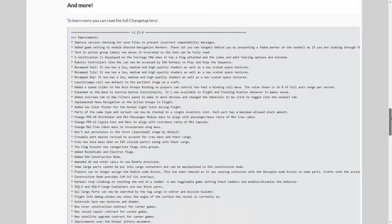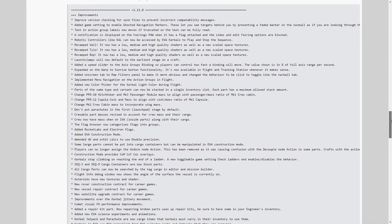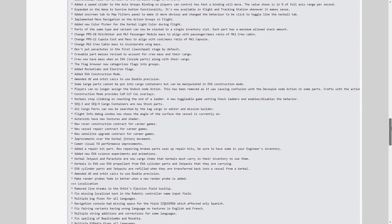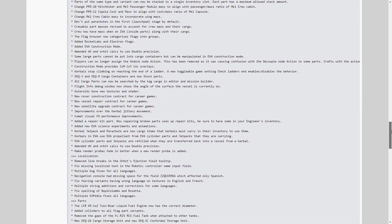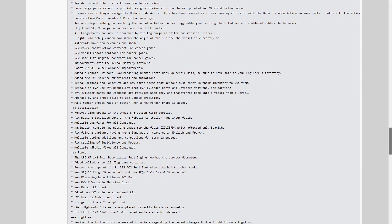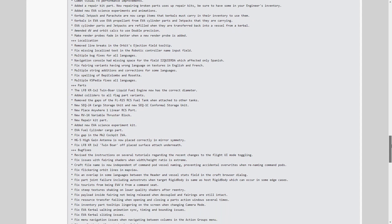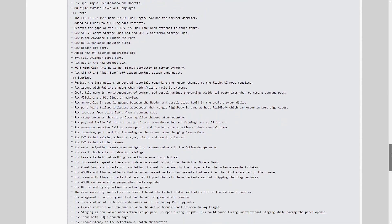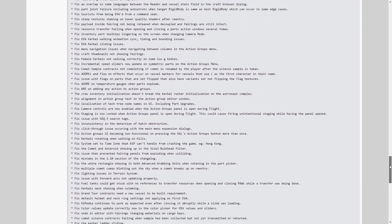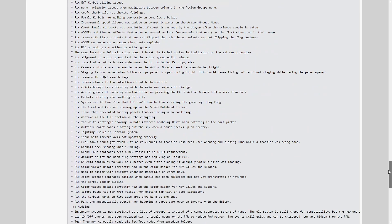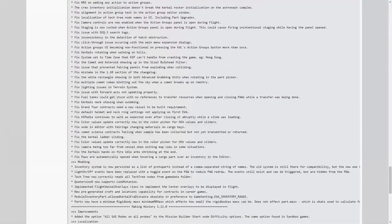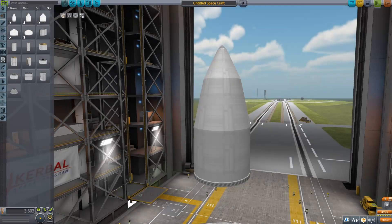Another noticeable bug fixes include a fix to flickering orbital lines, a fix to EVA walking glitch, and a fixed inconsistency in the detection of hatch obstruction. There are many more smaller bug fixes listed in the patch notes, which have been linked below if you want to check those out.